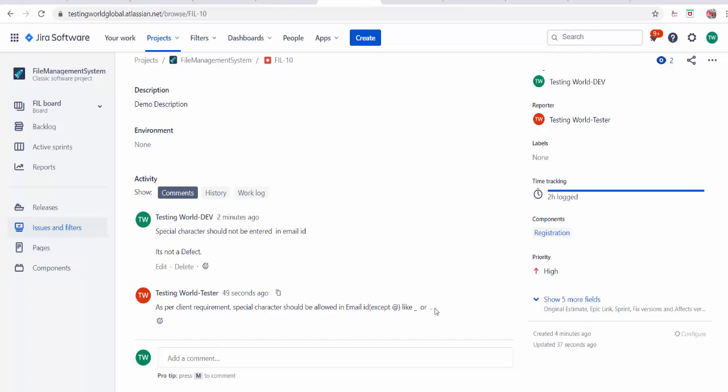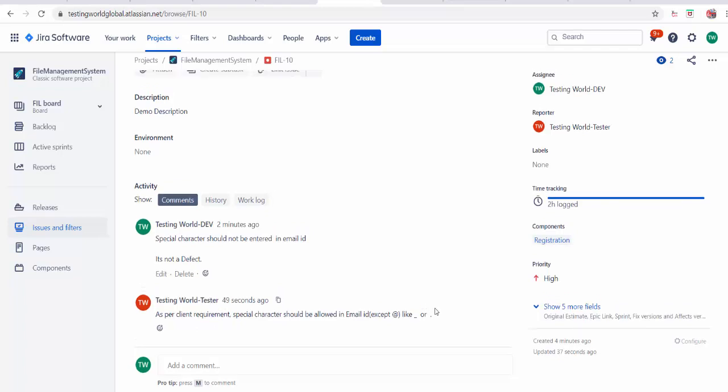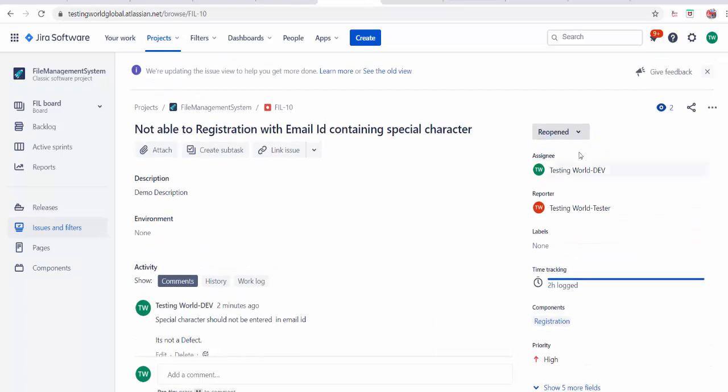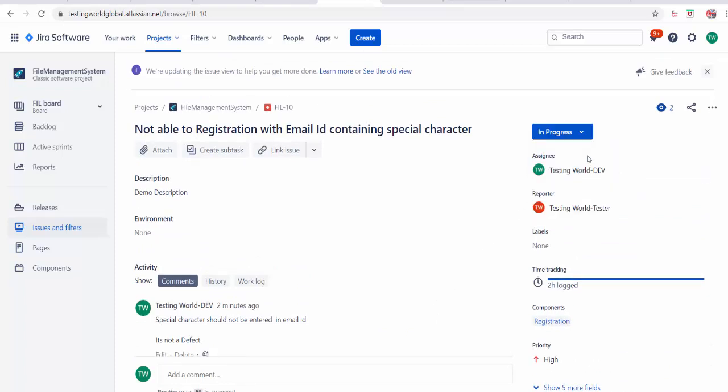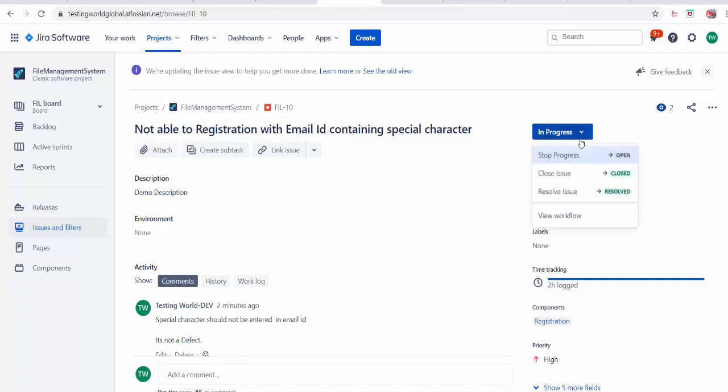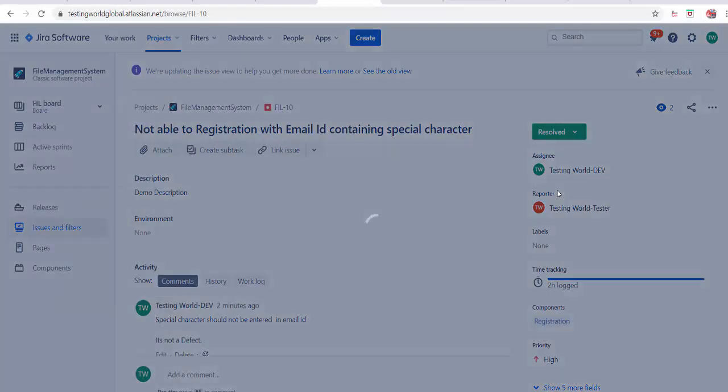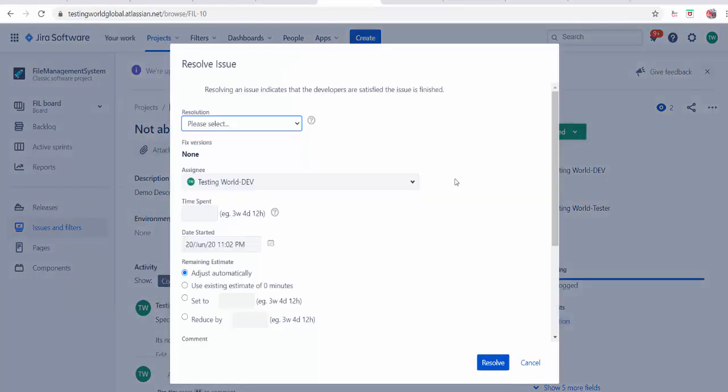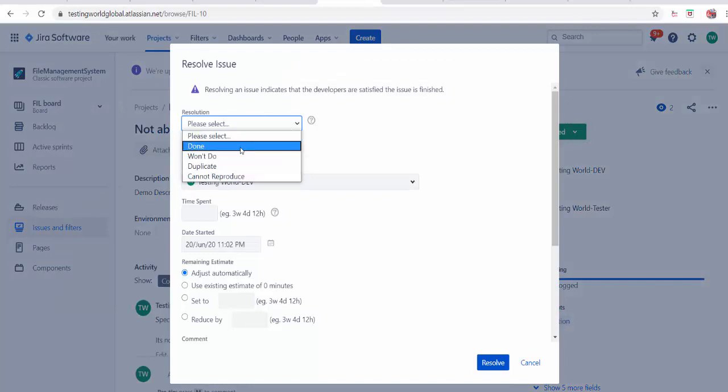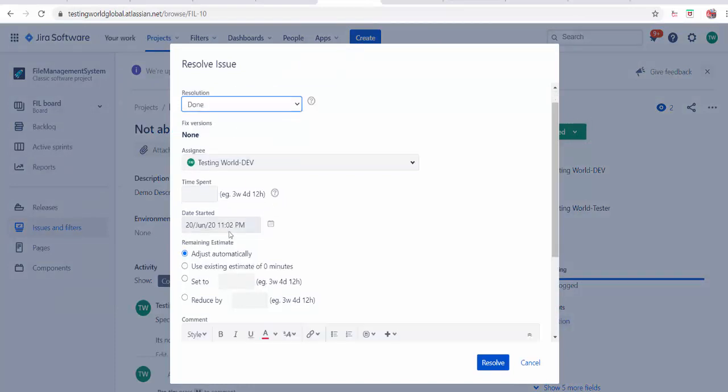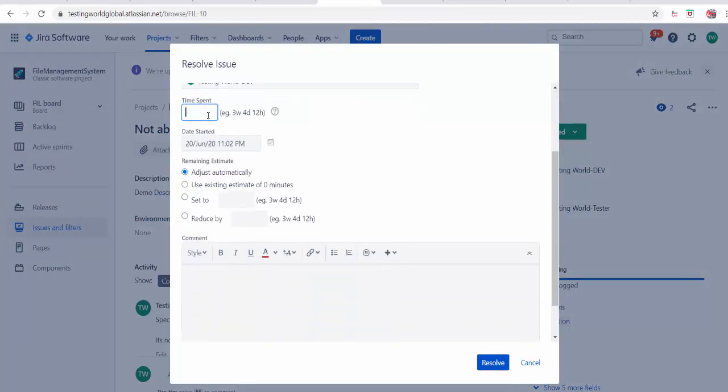I am going to fix it. So now from reopen I will set it to in progress. I will start fixing that defect means I am doing changes in my coding. Once it is done I will just go from in progress, I will go to resolve and I will say done. I have invested 12 hours in that.